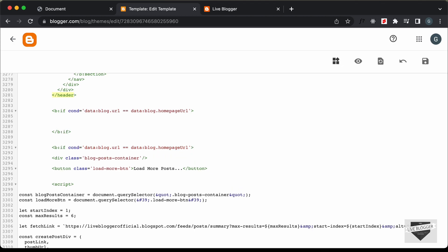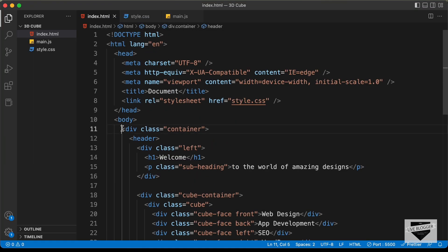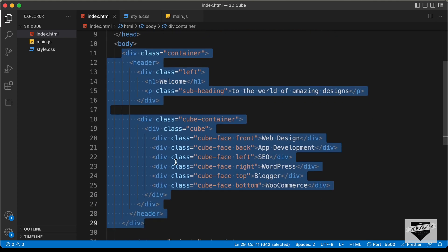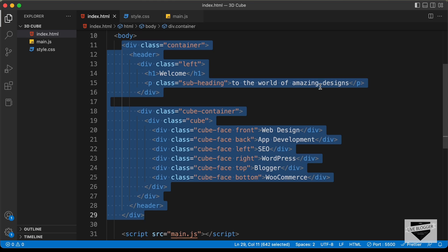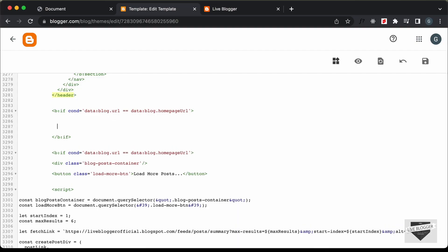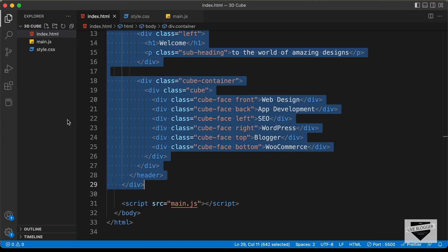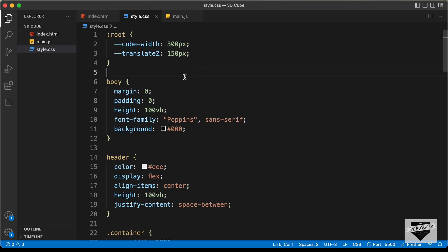Let's go to our source code — I will leave the link to the source code in the description. I'll copy all the HTML from here to here. You can go ahead and change the data — you can change the h1, change the text of the paragraph, and all these cube face texts. Let's copy this and paste it into our theme code. Now let's add our CSS. Let's go back to the source code and open the style.css file and copy all the CSS from there.